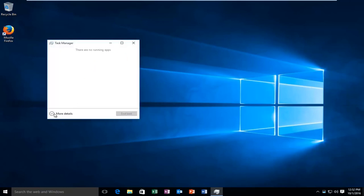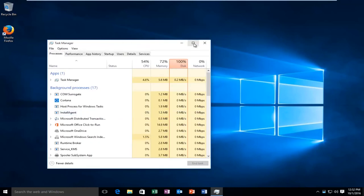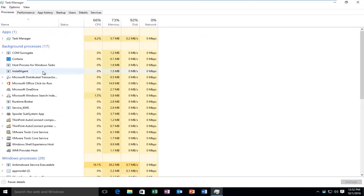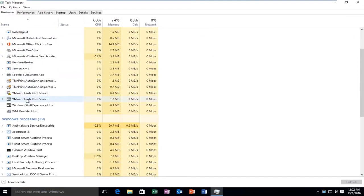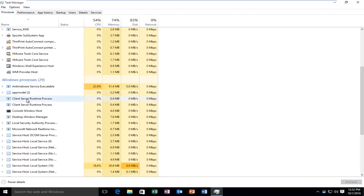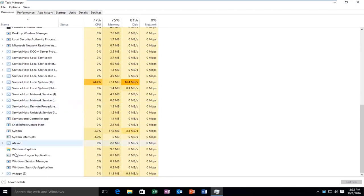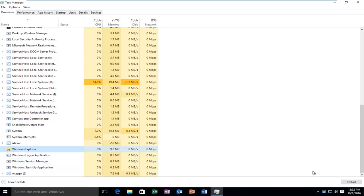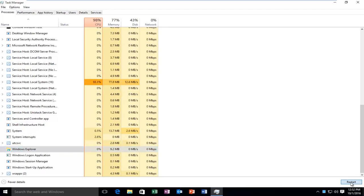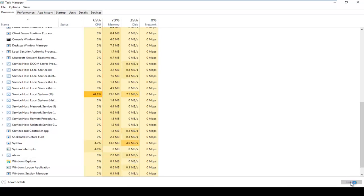You want to make sure you're underneath the More Details section. It should be listed underneath Windows Processes here, and we see it says Windows Explorer. So what you want to do is just left-click on it and then on the bottom right side of the window it says Restart. So left-click on that.